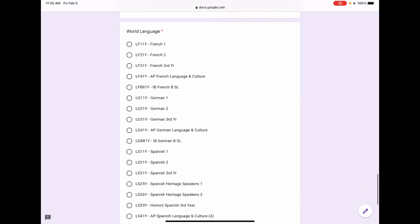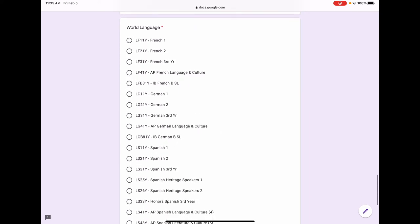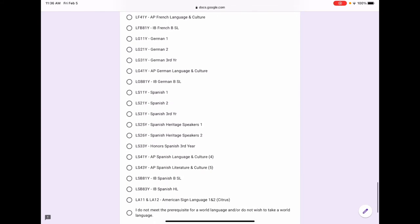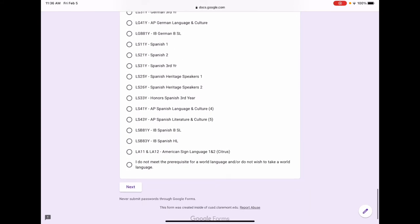The next section to complete is the world language section. To graduate from Claremont High School, you need one year of a world language or one year of a fine art or one year of a career technical education course. For college purposes, you need two years of a world language but three years are recommended. If you do not want to take a third year of a world language or do not want to take a world language in your junior year, select the last option. By selecting that, you will be asked to complete two more elective choices.